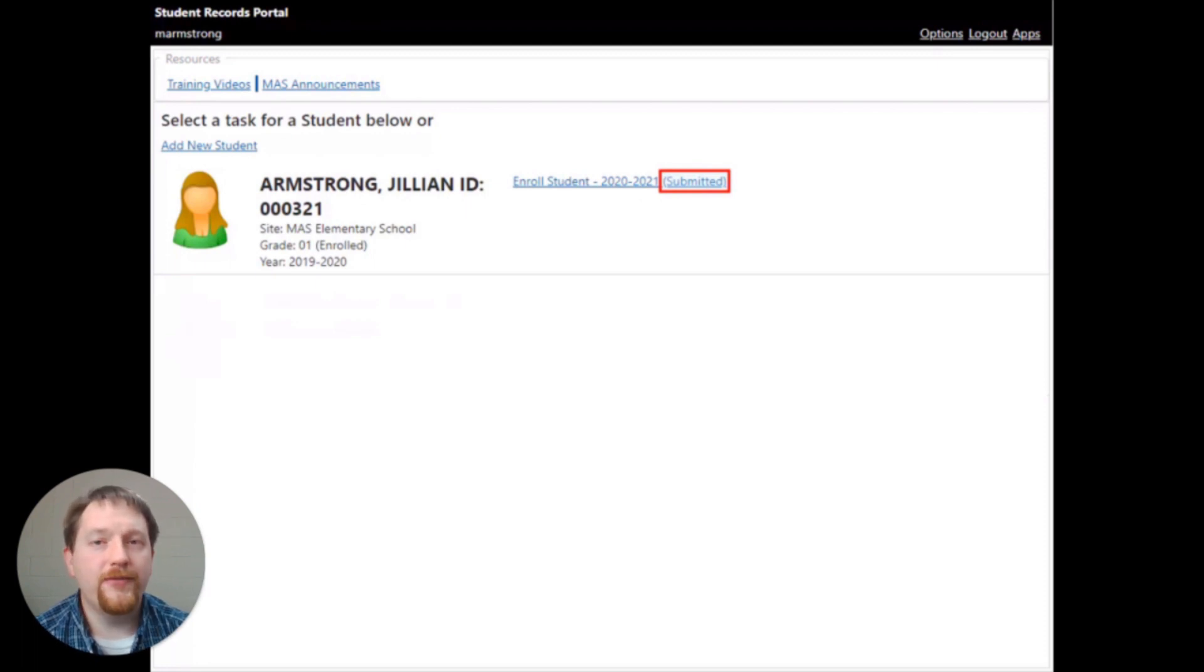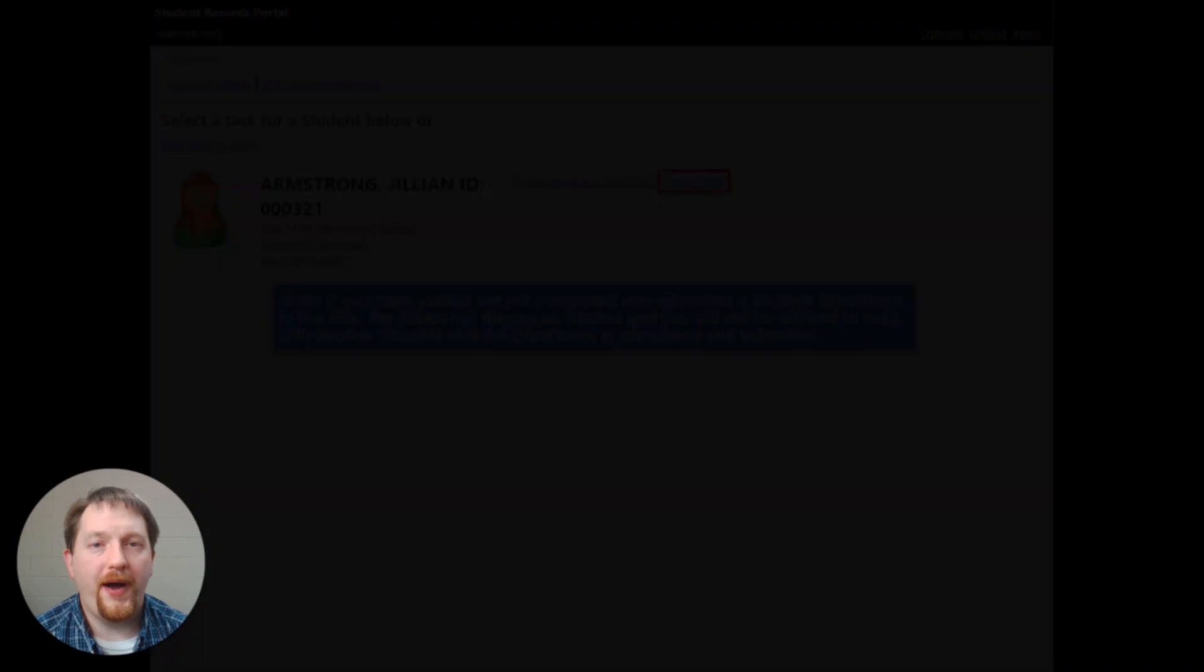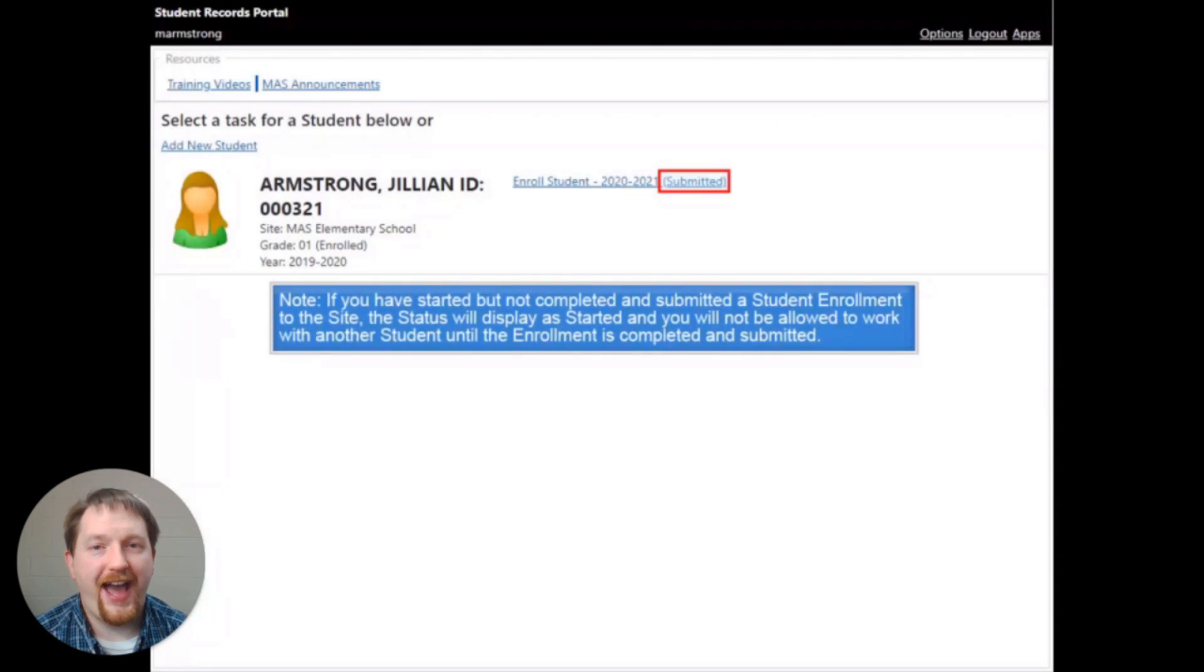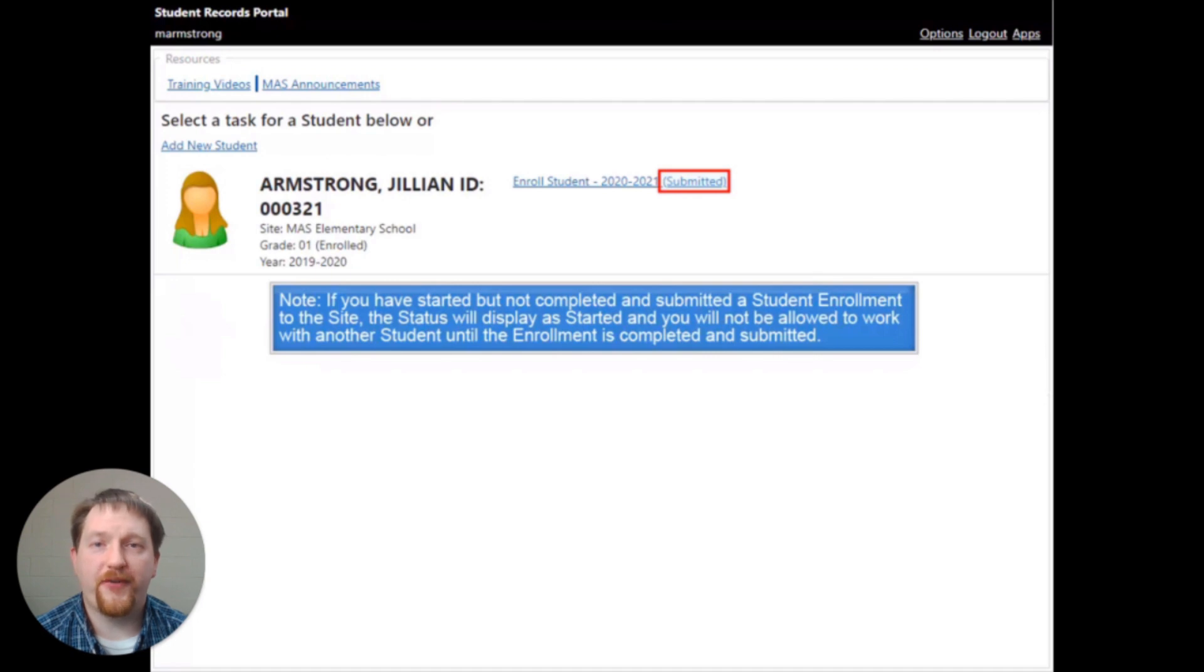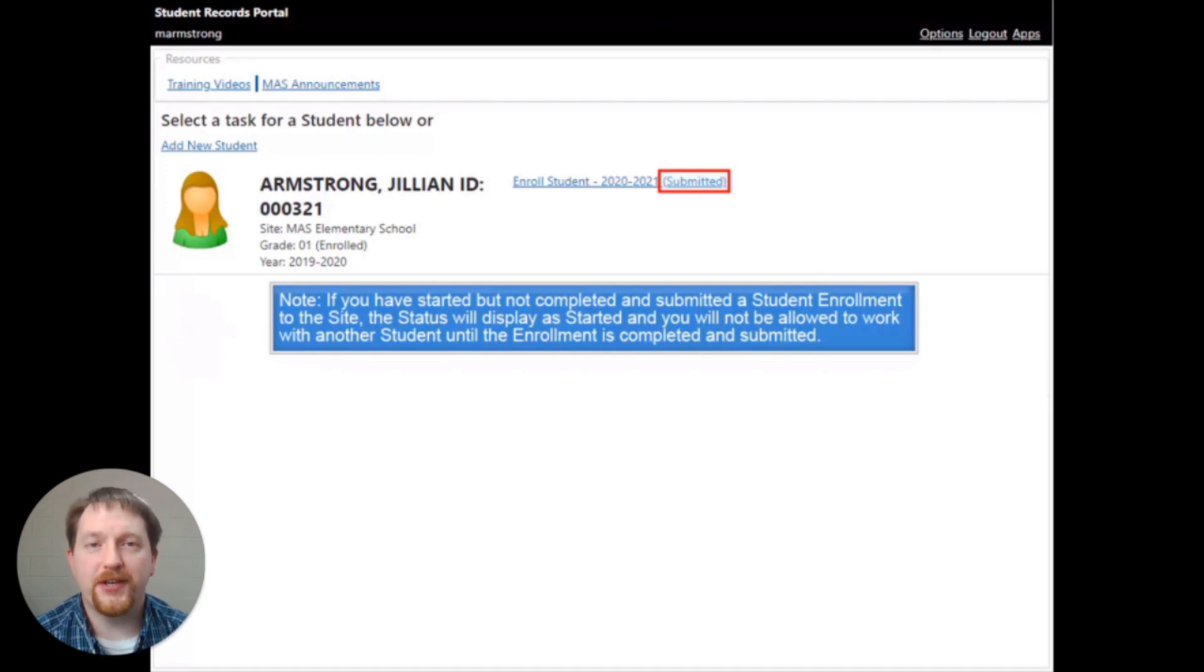You can only work with one student at a time. If you're working with multiple students and haven't completed the enrollment process for each of those students, you'll need to complete that first student and then move on to the next.